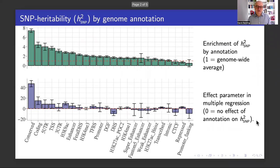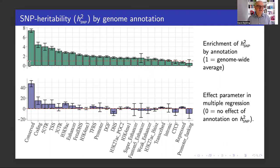Here we've taken 24 functional annotations of different genome regions, and the green bars at the top show the enrichment of heritability in each category. For example, for this conserved category, which is about two and a half percent of the genome, it's highly enriched — about sevenfold enriched for heritability.